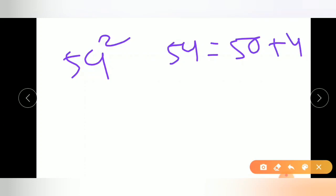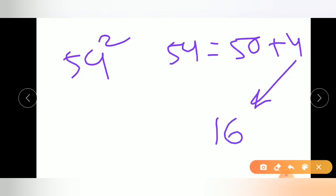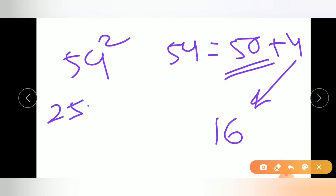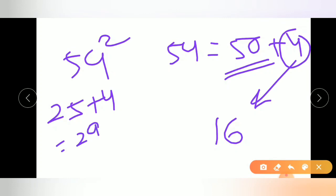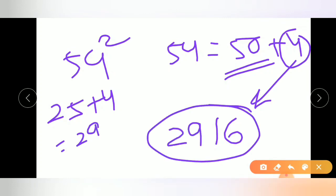Let us start another example: square of 54. As we know 54 equals 50 plus 4. First step, we square 4 in 2-digit form, which is 16. Since 54 is more than 50, we add 4 to 25, which gives 29. So the answer is 2916.